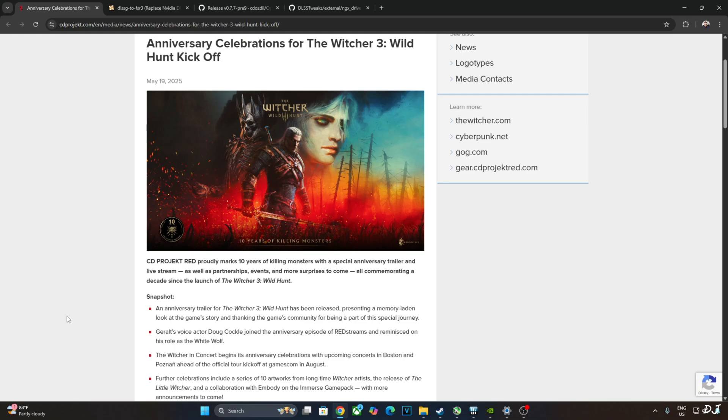For the European leg of the concert, tickets are already available for purchase. Further celebrations include a series of 10 artworks from long-time Witcher artists.